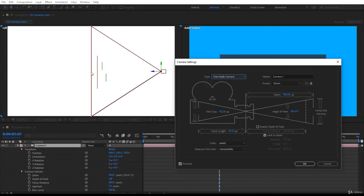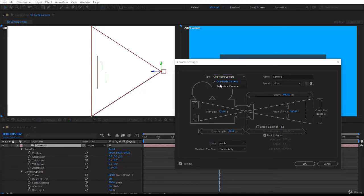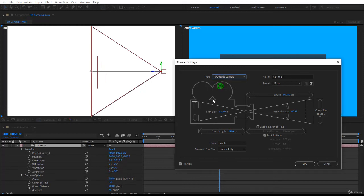It is useful to use the point of interest but one-node camera can do certain animations for you that are very useful. So I'll go back to two-node cameras so I have the point of interest.